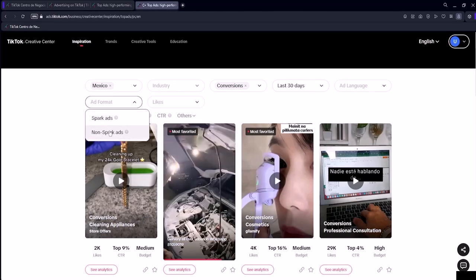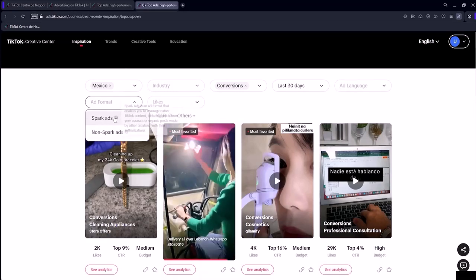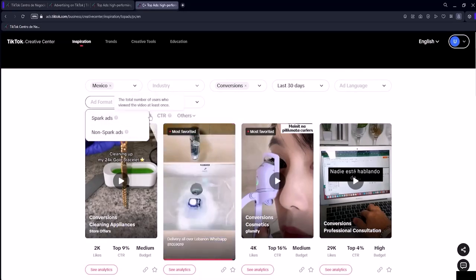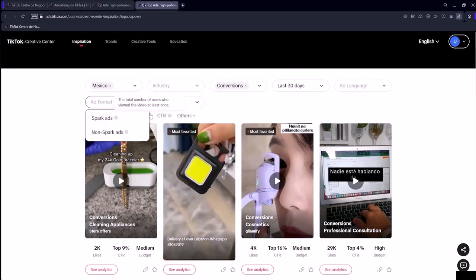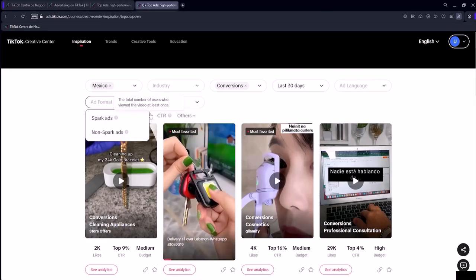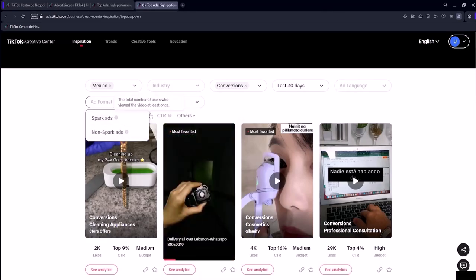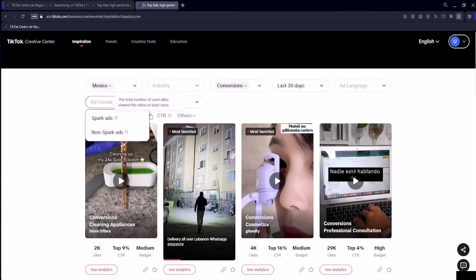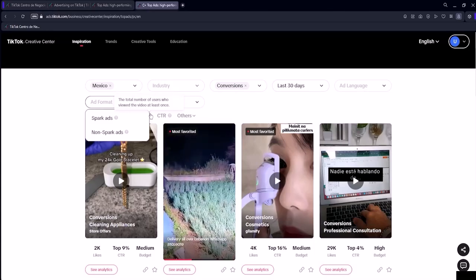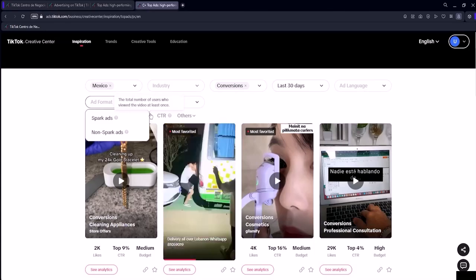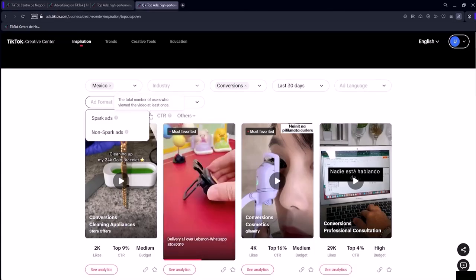On the other hand, non-spark ads display the call to action throughout the entire video. So here in the TikTok ads ad library, you can also filter by that. I'll select spark ads.